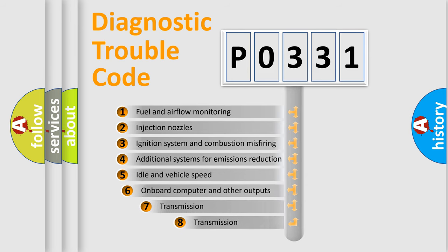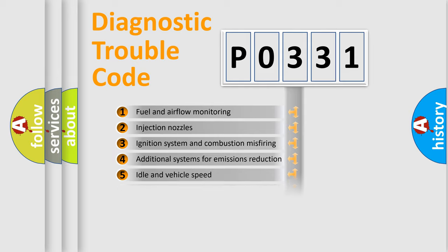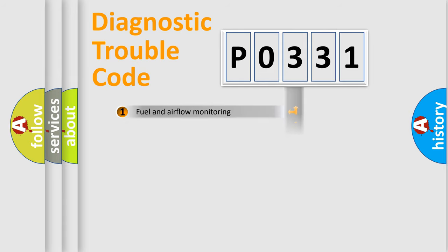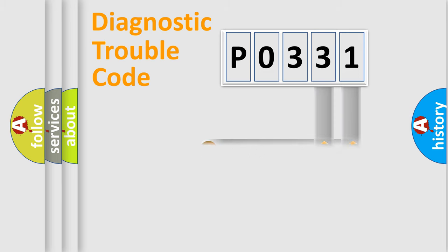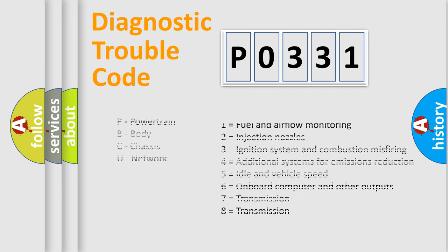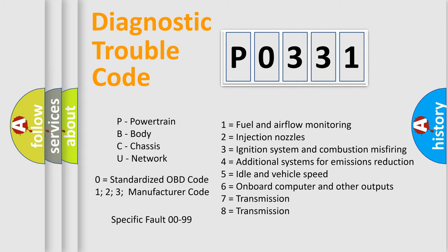The third character specifies a subset of errors. The distribution shown is valid only for the standardized DTC code. Only the last two characters define the specific fault of the group. Let's not forget that such a division is valid only if the second character code is expressed by the number zero.